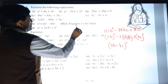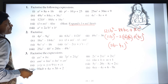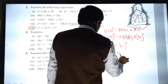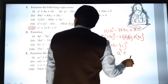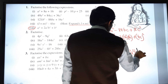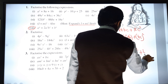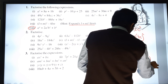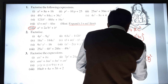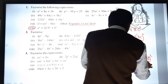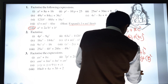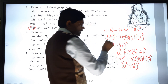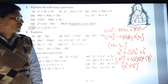Eighth sum: a⁴ + 2a²b² + b⁴. Here (a²)² and (b²)² with middle term 2 × a² × b². So the answer is (a² + b²)². When power 4 is there, inside the bracket we write power 2.